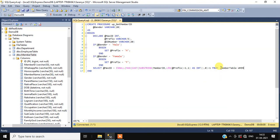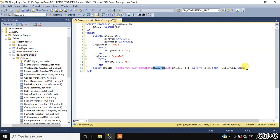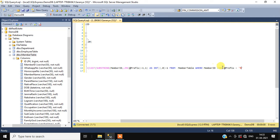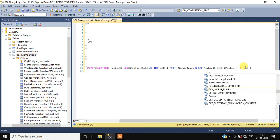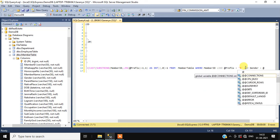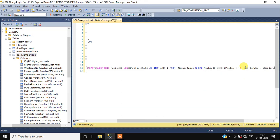Then from which table — this is the member table; copy this table name and paste it here. Then WHERE: the member ID should start with the prefix — member ID LIKE prefix plus percentage symbol. That means if the gender is male it will filter member IDs which start from 'M'. And gender equals the parameter gender.